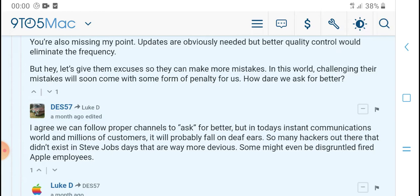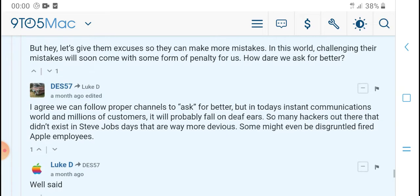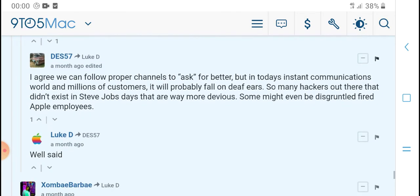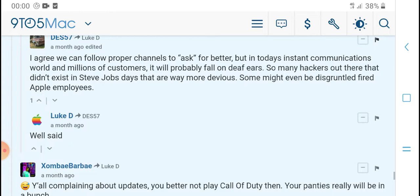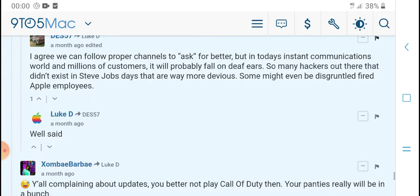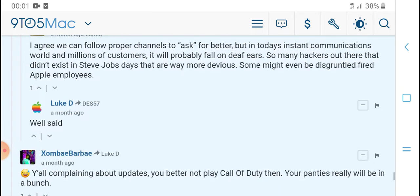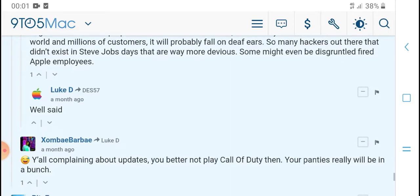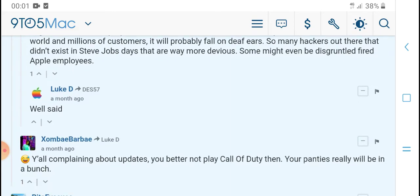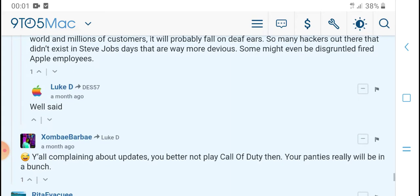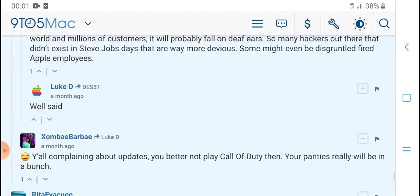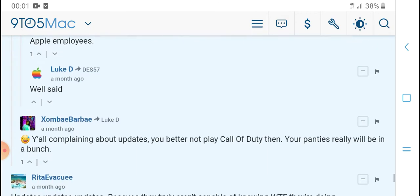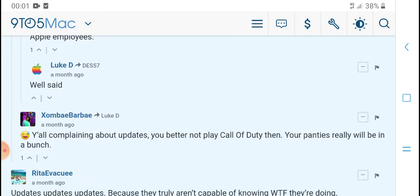I agree. People generally don't understand that when software containing literally millions of lines of code is released, it is 100% going to be imperfect and impervious to hackers. There's never a need for improvement and we clearly know everything.